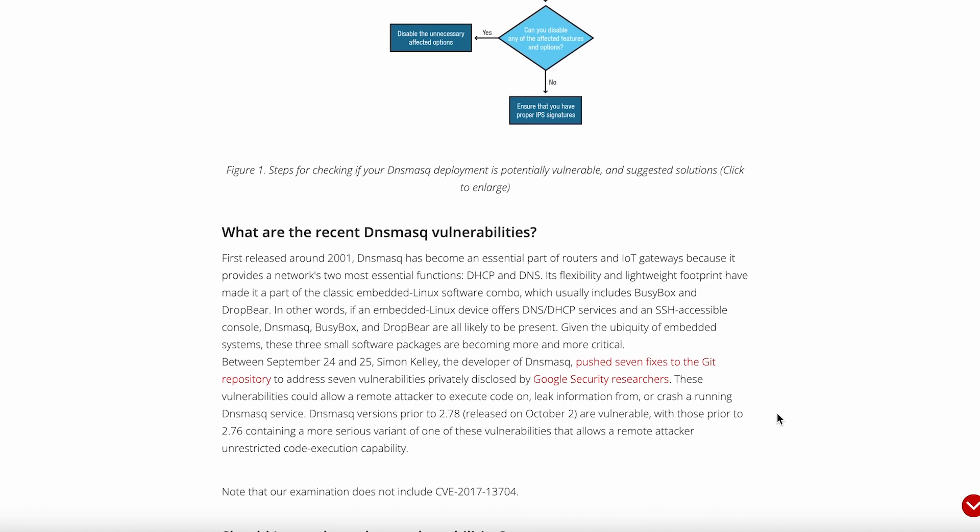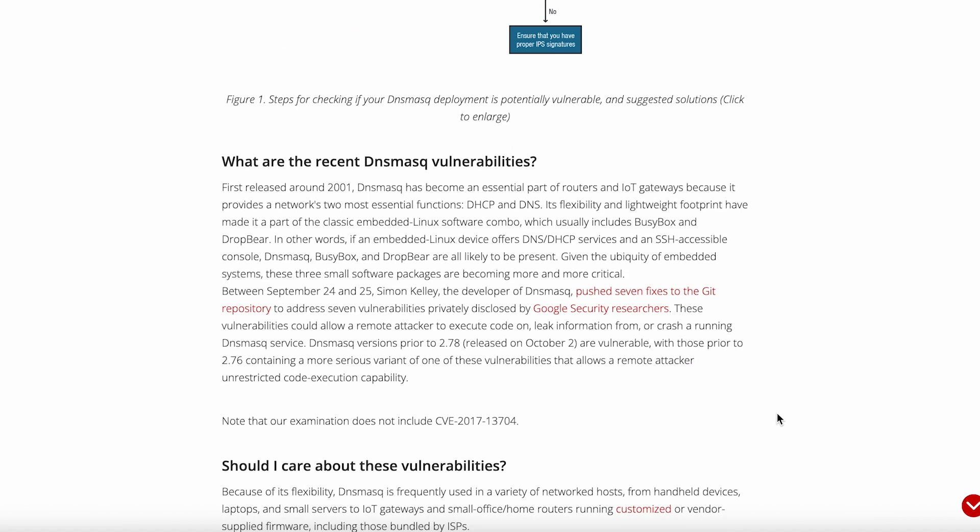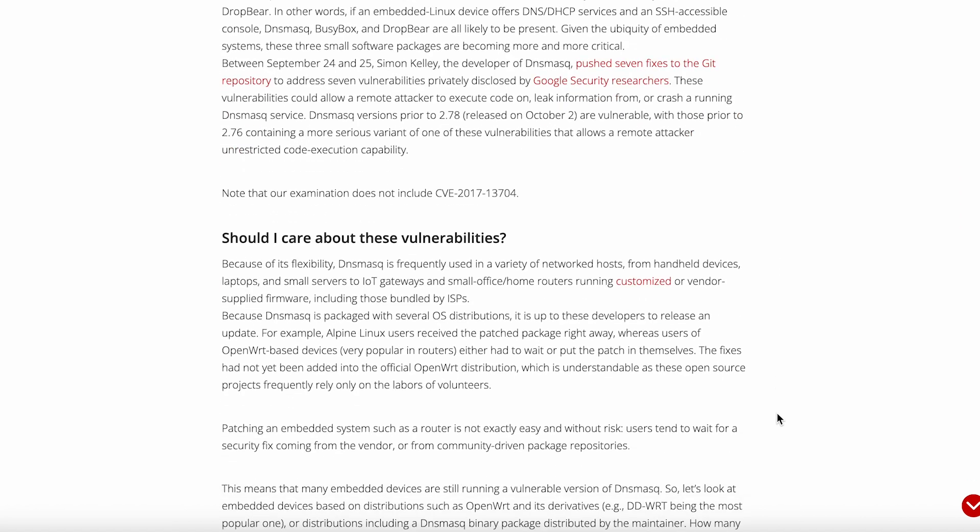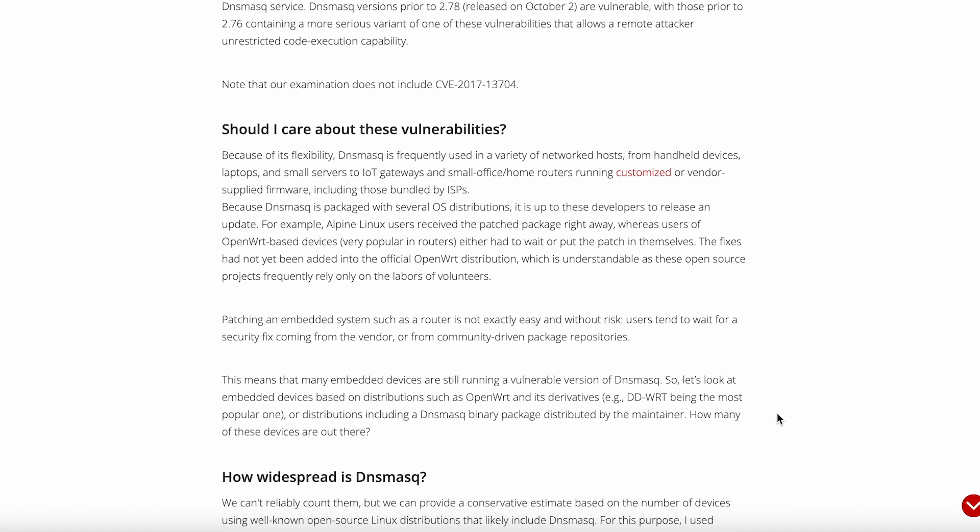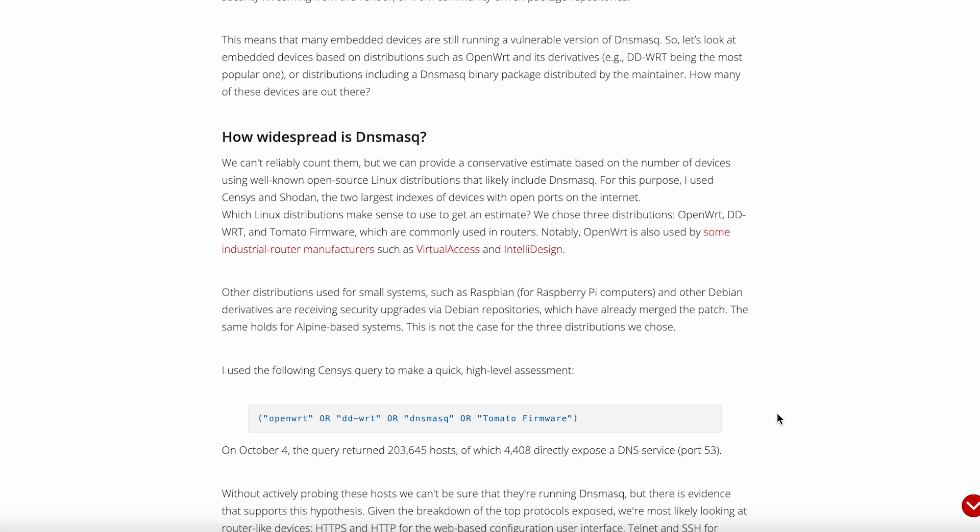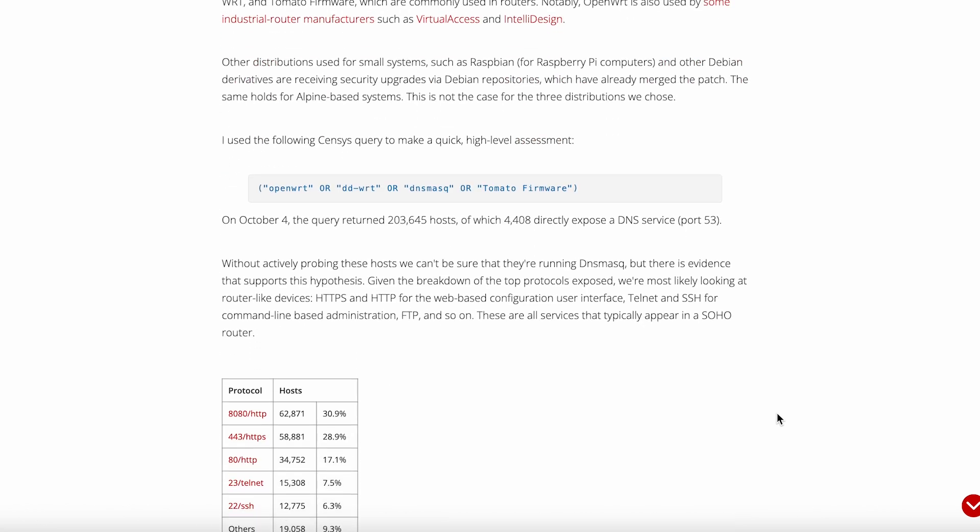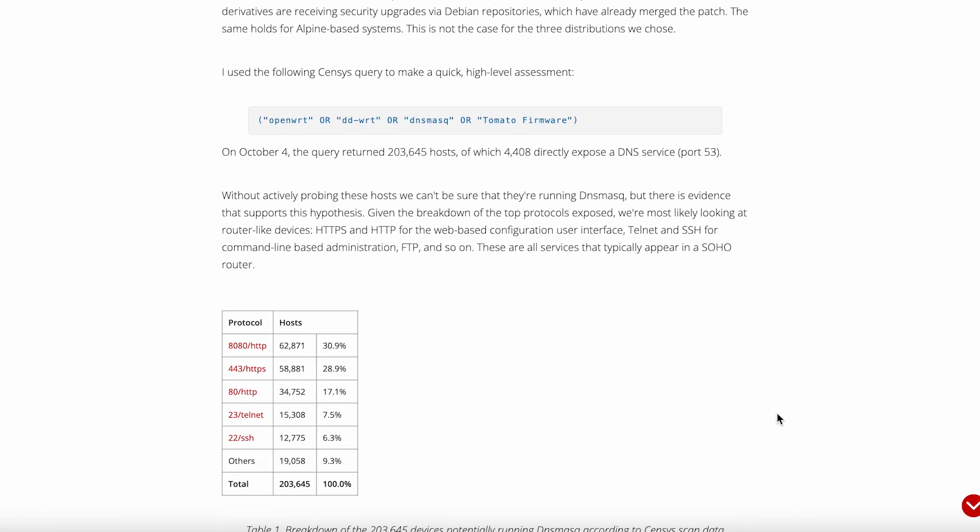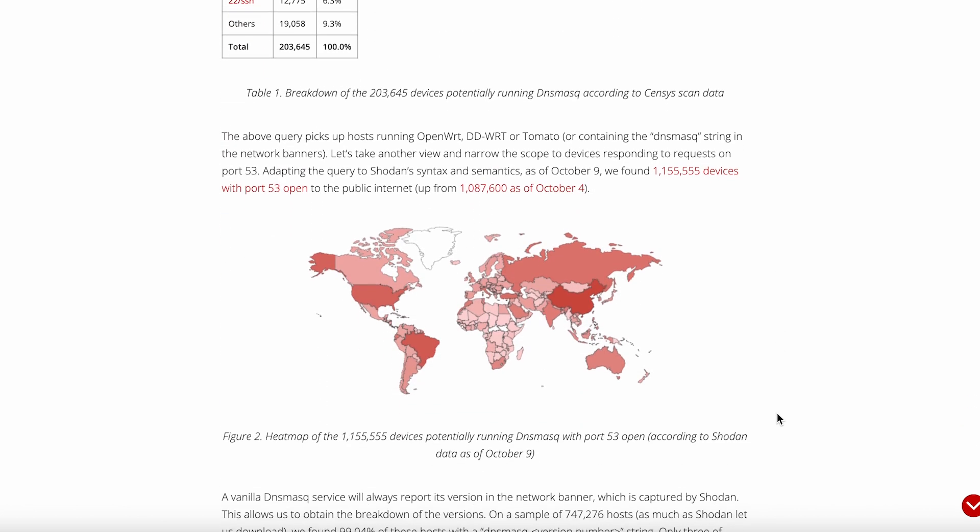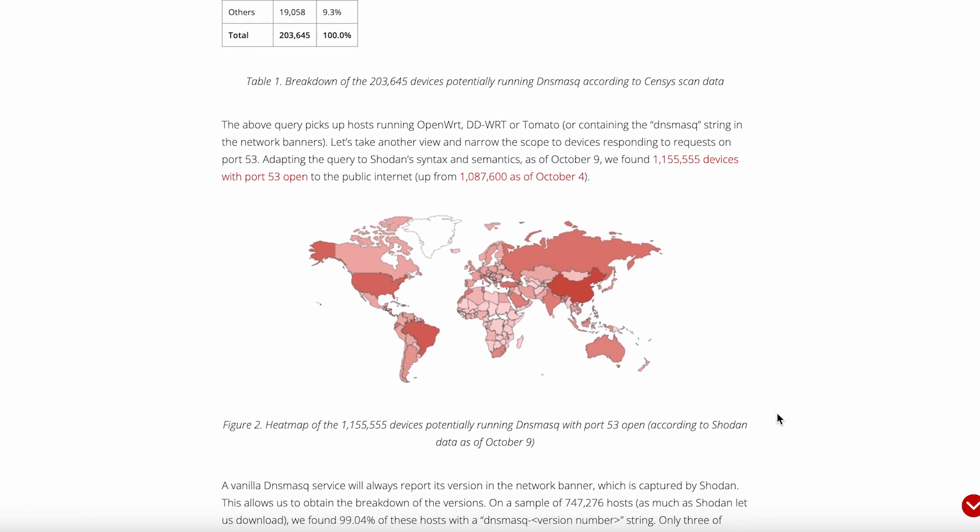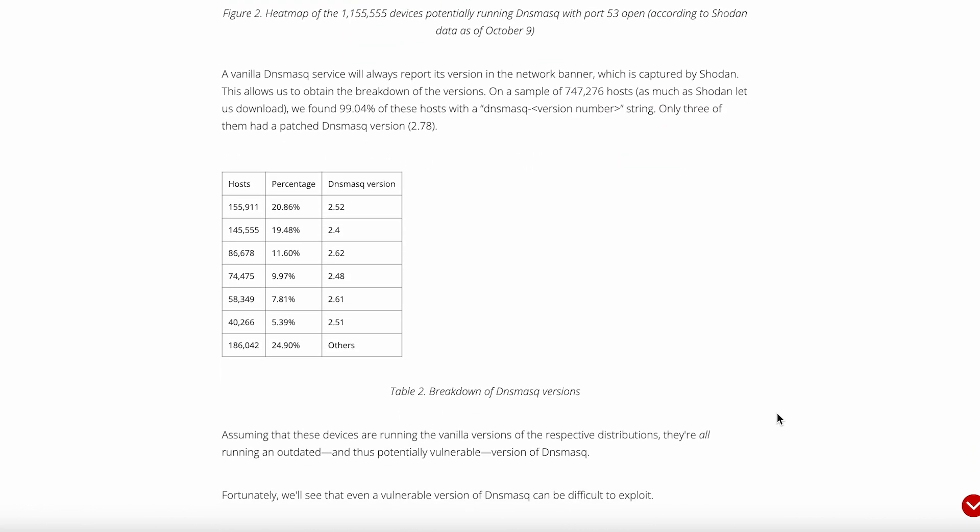So what actually is DNSmask? It's a lightweight DNS forwarder and DHCP server that's designed specifically for small networks. We're talking about something that weighs in at just over 400 kilobytes and can run on basically anything from your Raspberry Pi to that ancient router collecting dust in your closet. The whole thing is built around one simple philosophy: Do DNS caching, DHCP assignment, and network booting without all the bloat that comes with larger solutions.